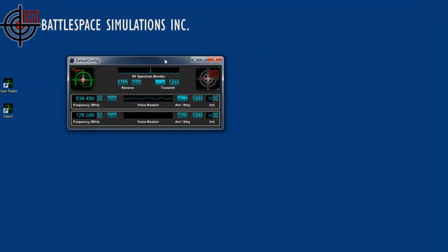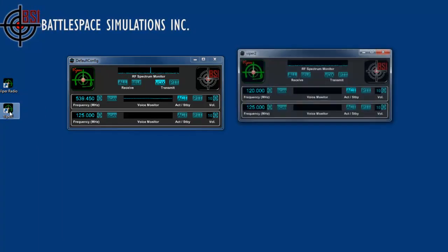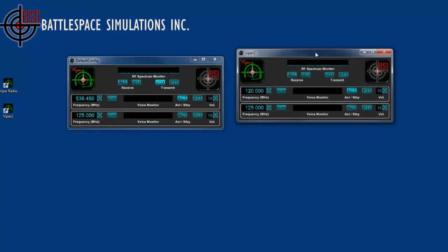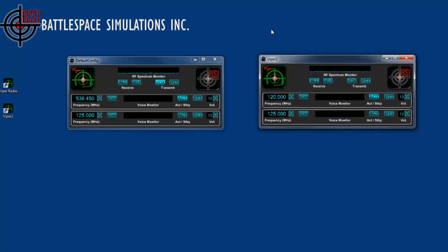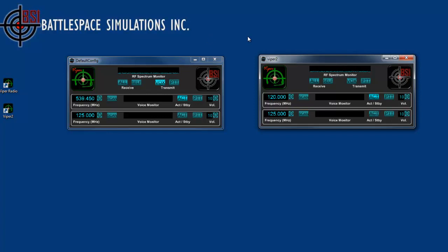Okay, so to operate the radio, I'll just go ahead and bring up a separate, second Viper radio, and the second Viper radio, although it's on the same machine, it will work just as well on a separate machine. But for the illustration purposes here, I'll show you here.